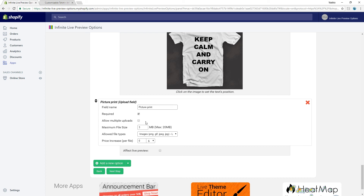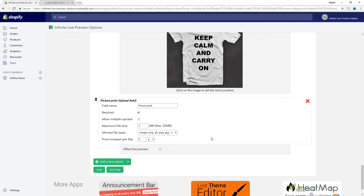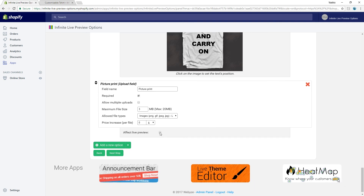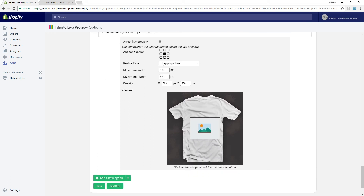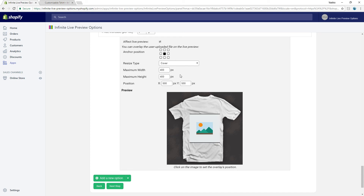We will not allow multiple uploads. We can leave the other fields to their default values. Check the 'Effect Live Preview' box. These fields will allow you to position the uploaded image on the base image. You should use the preview extensively in this part. A trick is to first set the Resize Type field to 'cover' so that you can set the printing area directly in the preview.